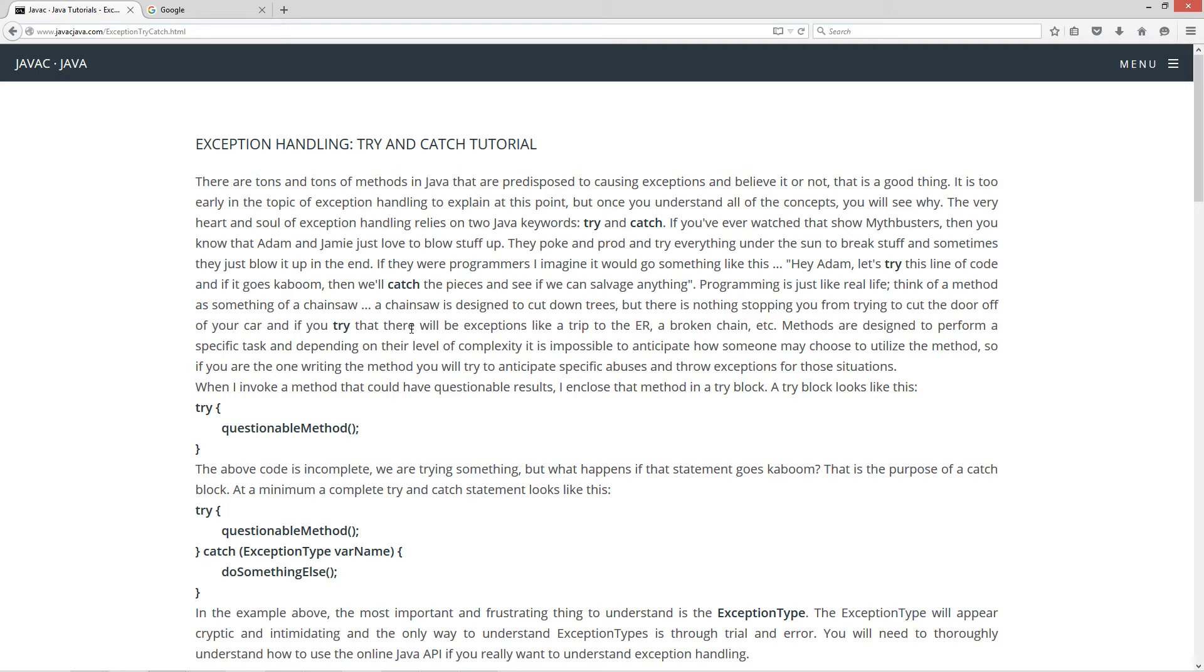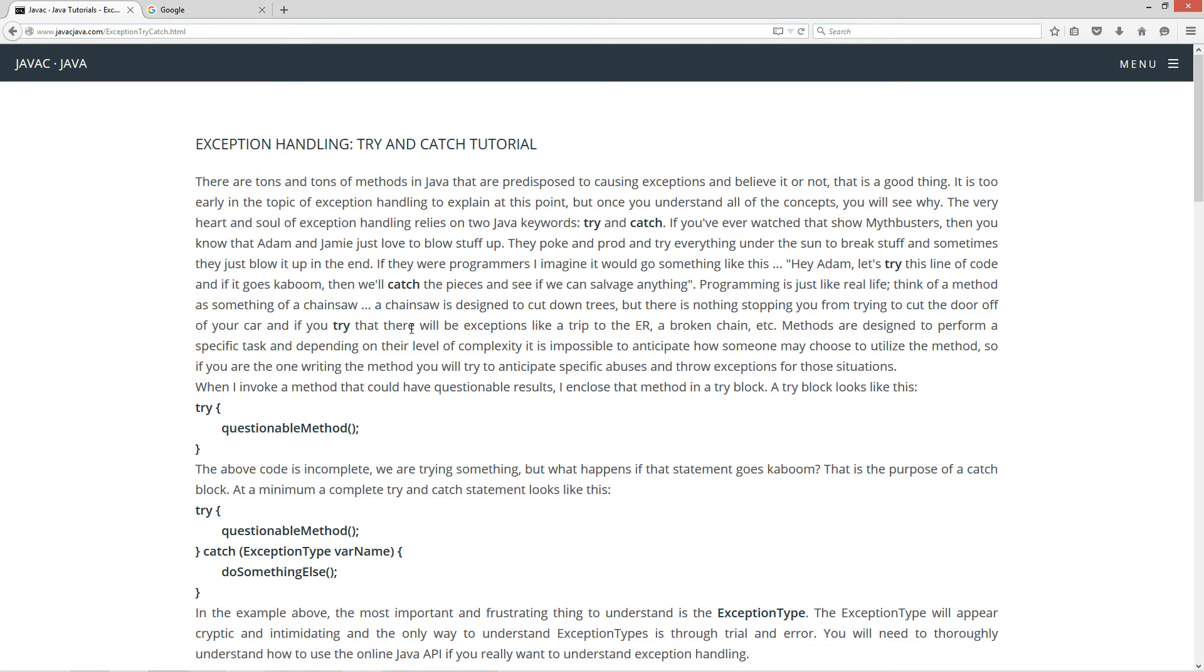Now programming is just like real life. Think of a method as something of a chainsaw. A chainsaw is designed to cut down trees, but there is nothing stopping you from trying to cut the door off of your car, and if you try that, there will be exceptions like a trip to the ER, a broken chain, etc.